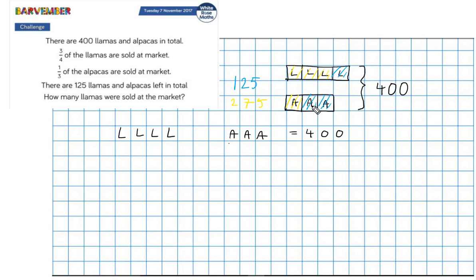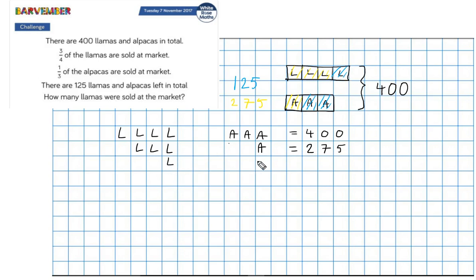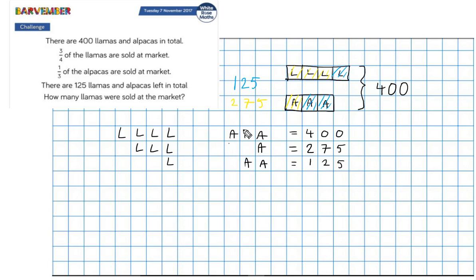What else do we know? We know that three blocks of llamas and one block of alpacas — the yellow bit — is equal to 275. And we also know that one block of llamas and two blocks of alpacas is equal to 125. The idea here is it would be great if I could take one line away from another line in order to cancel out either all the alpacas or all the llamas so that I can isolate one of these values.